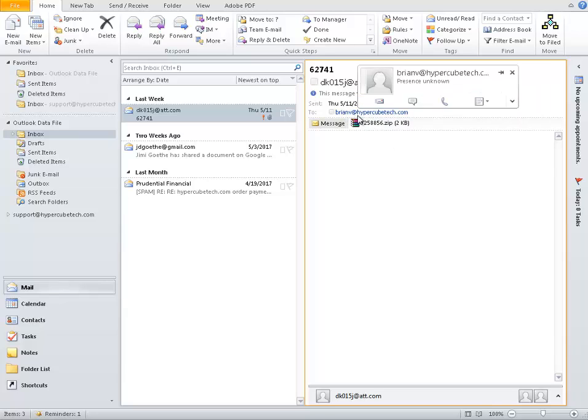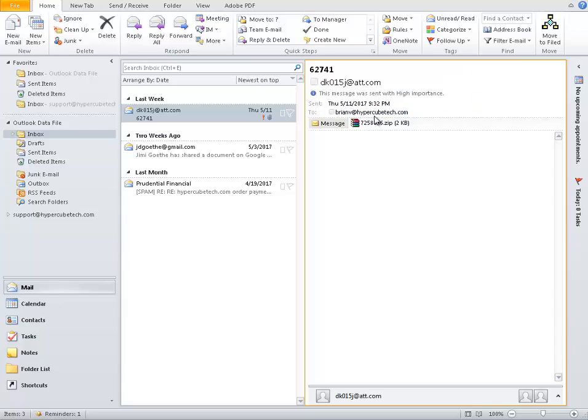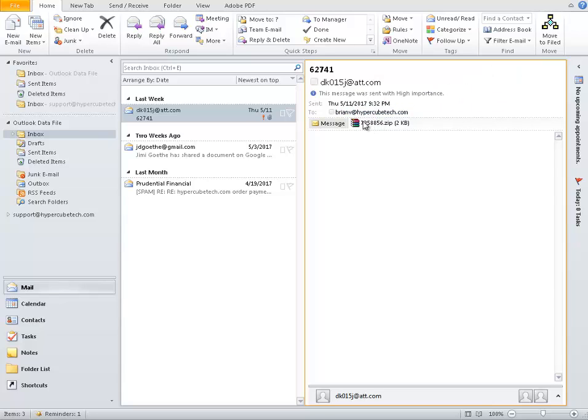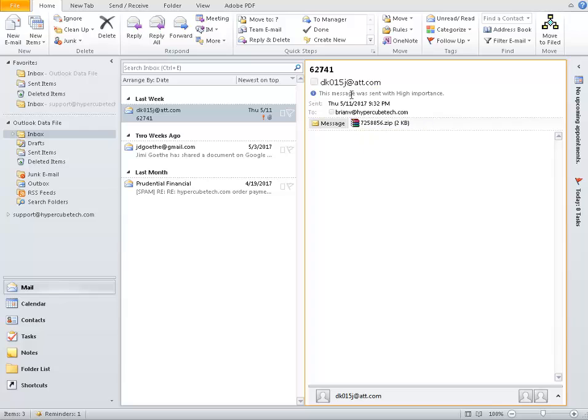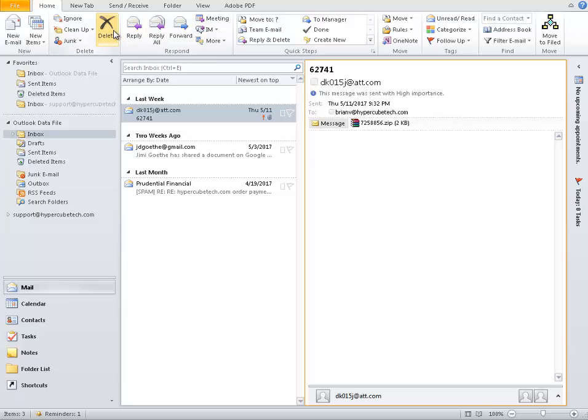If you're not expecting an email from that person who already said, listen, I'm going to send you a document called blah, blah, blah dot zip. He didn't do this and I didn't ask for this. This is 100% a virus. So we're going to delete that one.